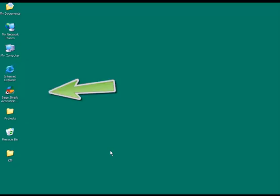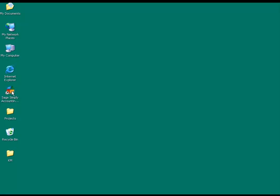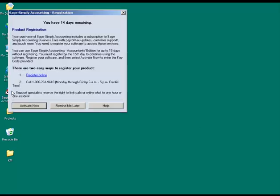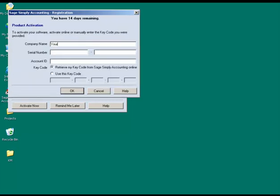To begin, you'll need to locate your Simply Accounting 2011 icon on your desktop. When you double-click on the icon, the registration window opens, prompting you to activate your product. Since your software is already registered, you can skip step number one and go straight to the Activate Now button.